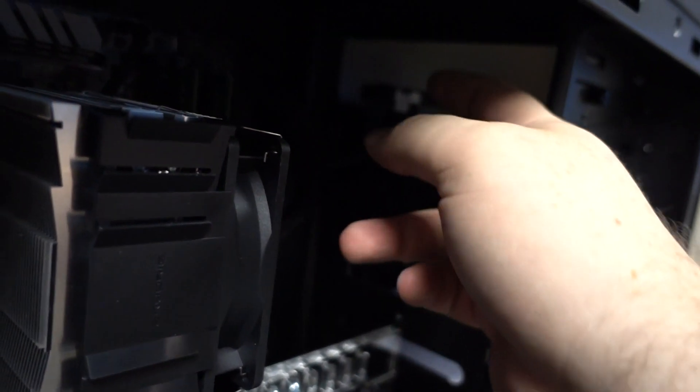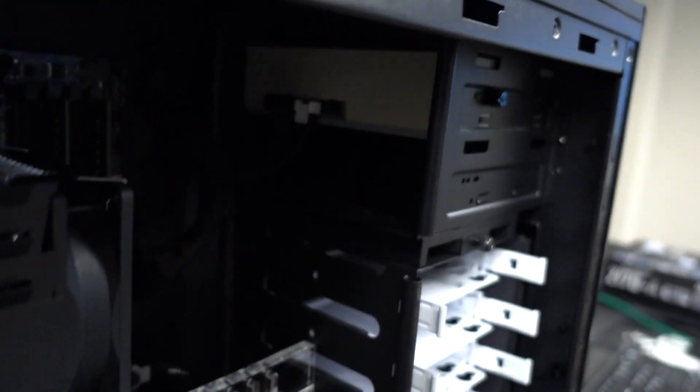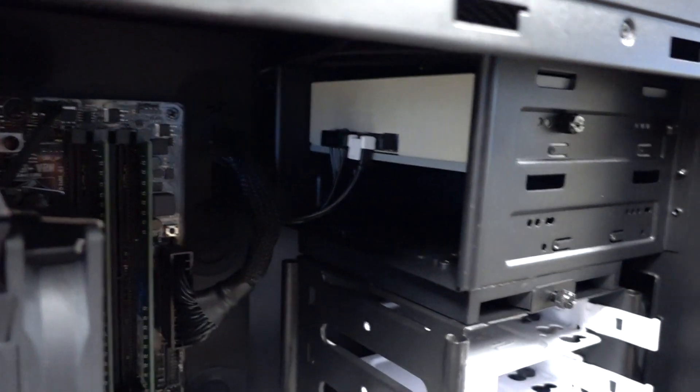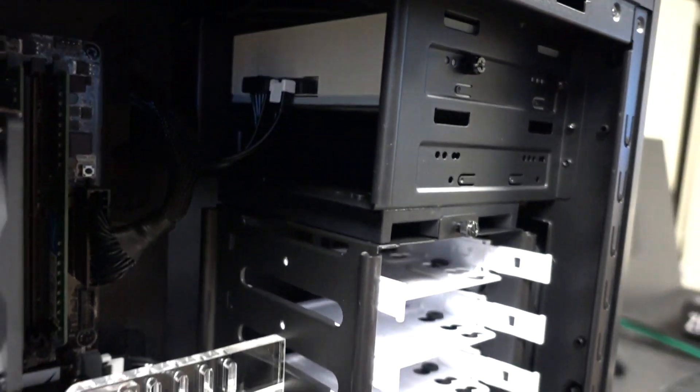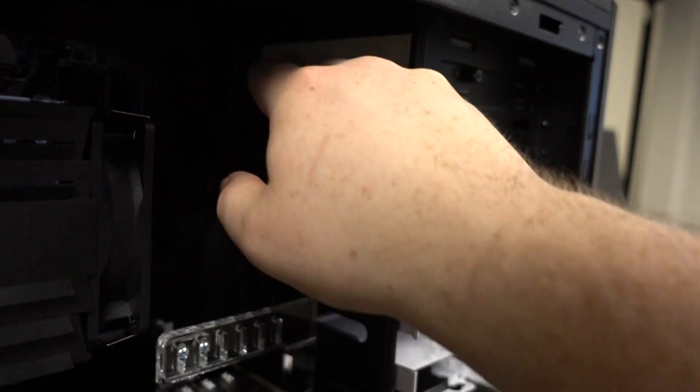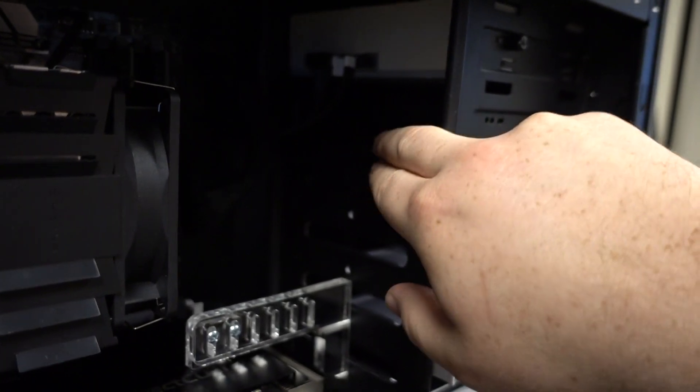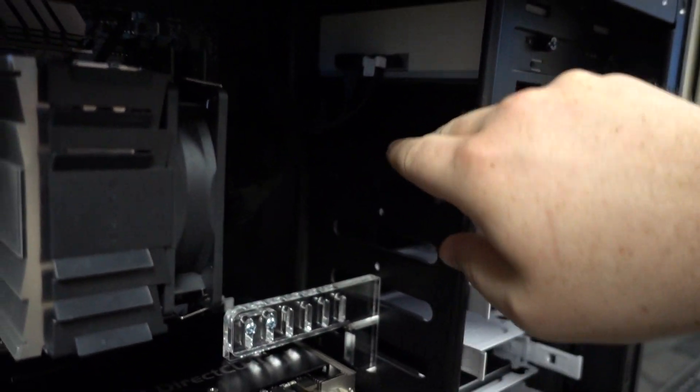And you can just temporarily unhook those and hook in your new SSD there. And you can actually just set it right here with the cables plugged into it. There's a little spot for it here.